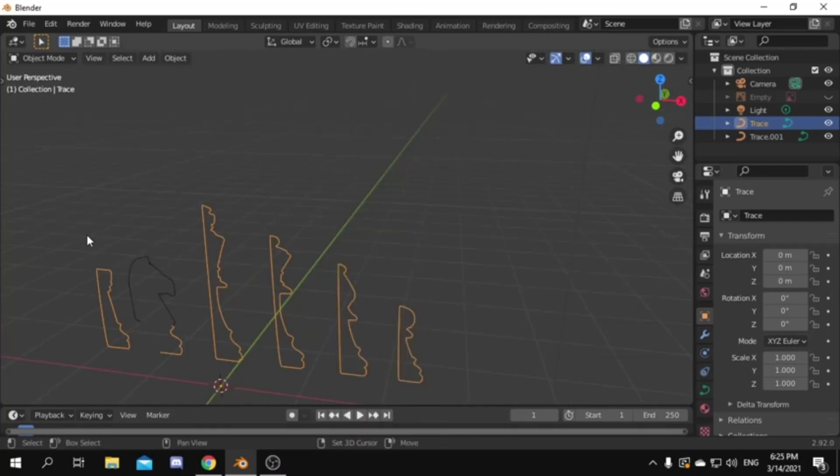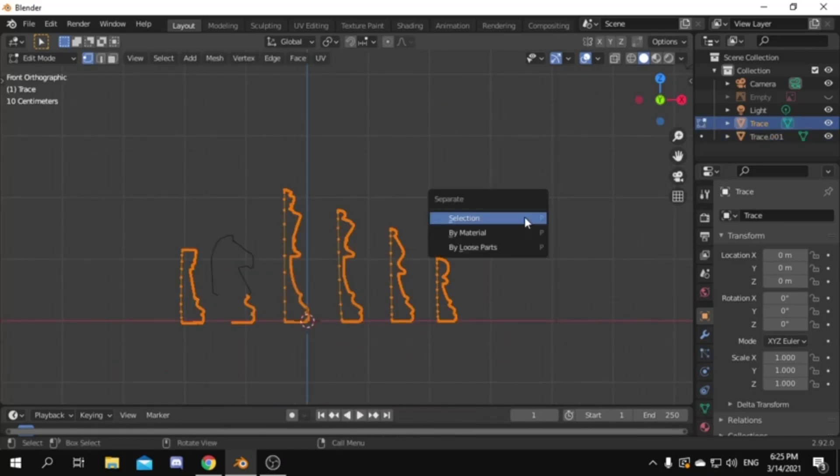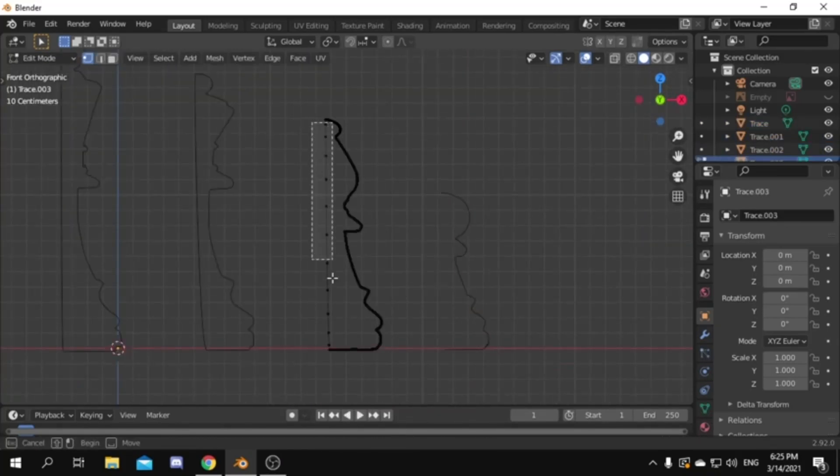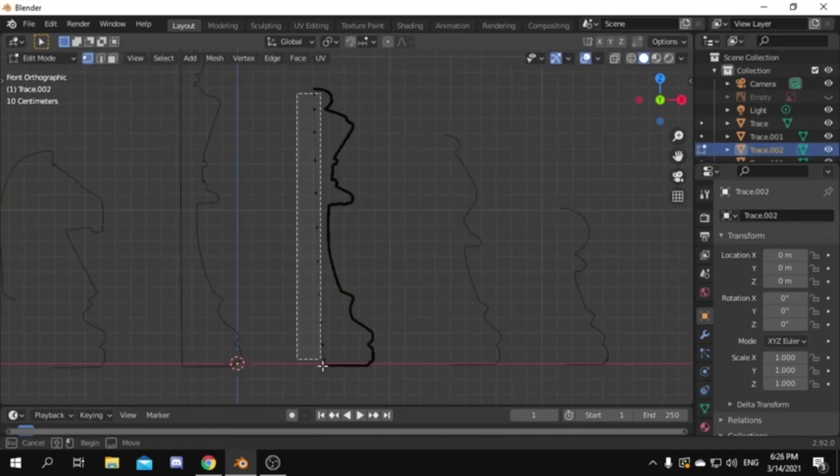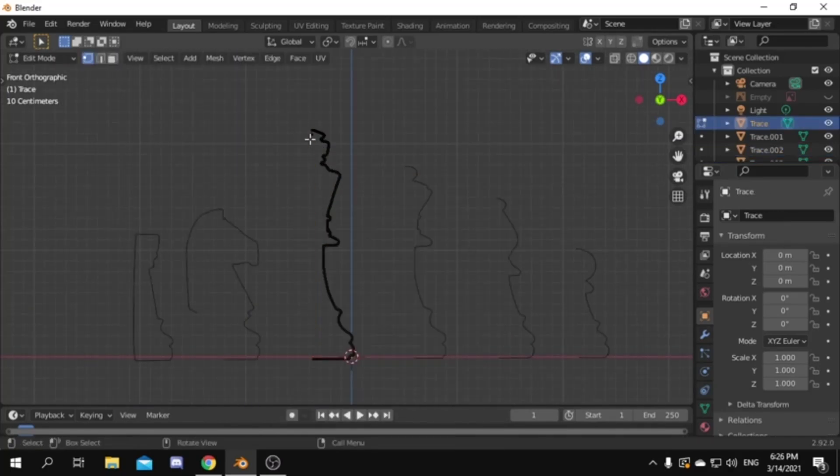Tab out of edit mode and select everything, then right click and convert it to mesh. Go back to edit mode and press P and choose separate by loose parts. Now we need to go to each piece and delete the line at the middle.